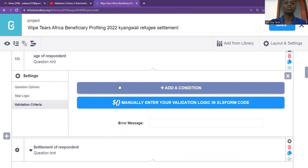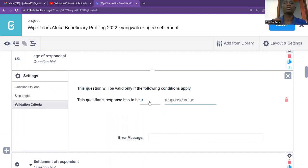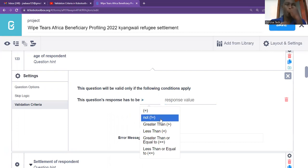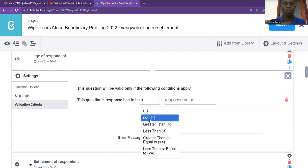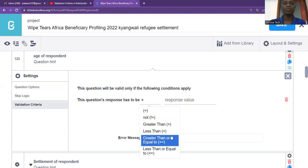So you just click on validation criteria there. What you're going to do, you're going to come and add condition. Once you add condition, they will show you that this question response has to be. So you come and just click there. There is: equal to, not equal to, greater than, less than, greater than or equal to, less than or equal to.